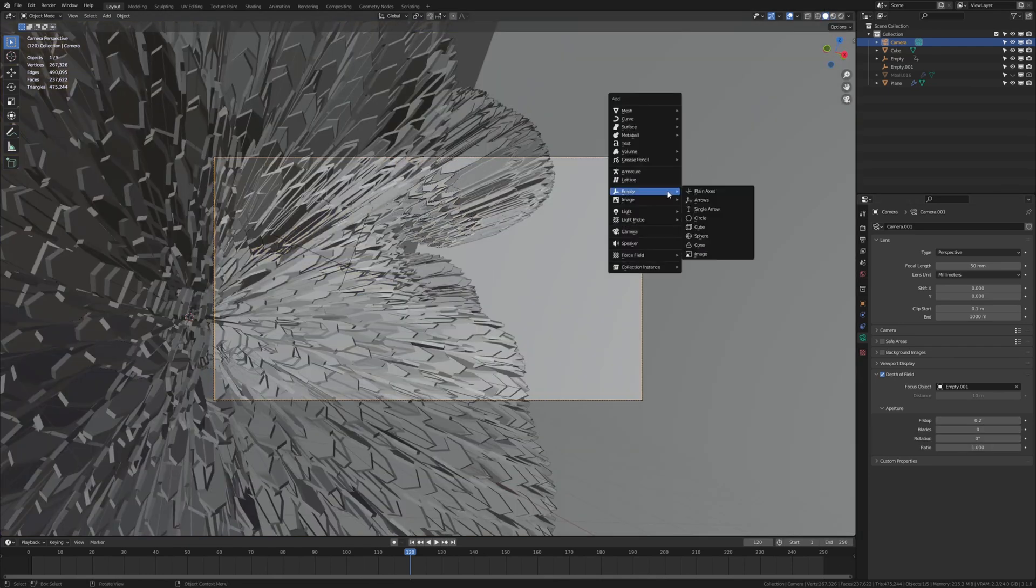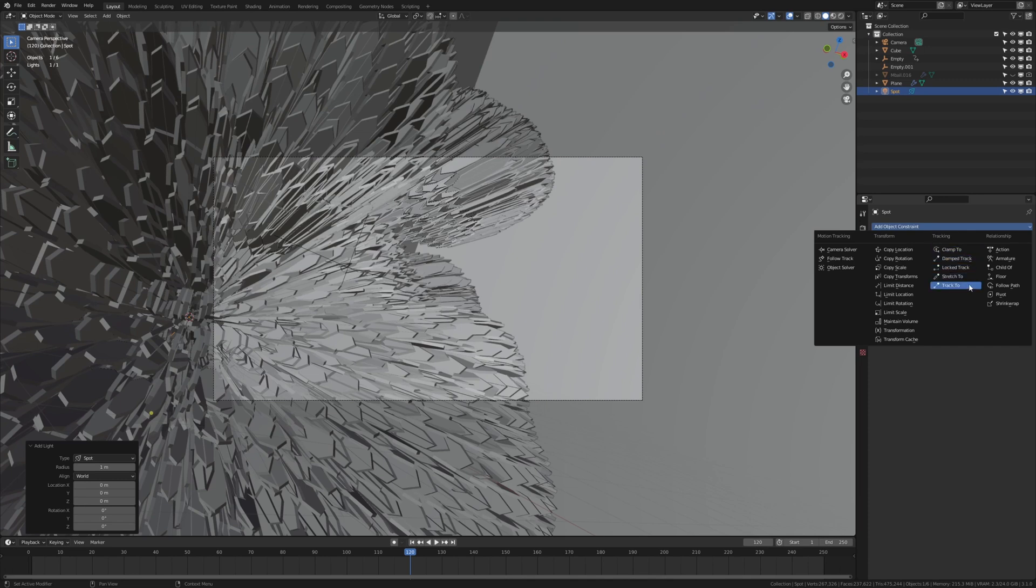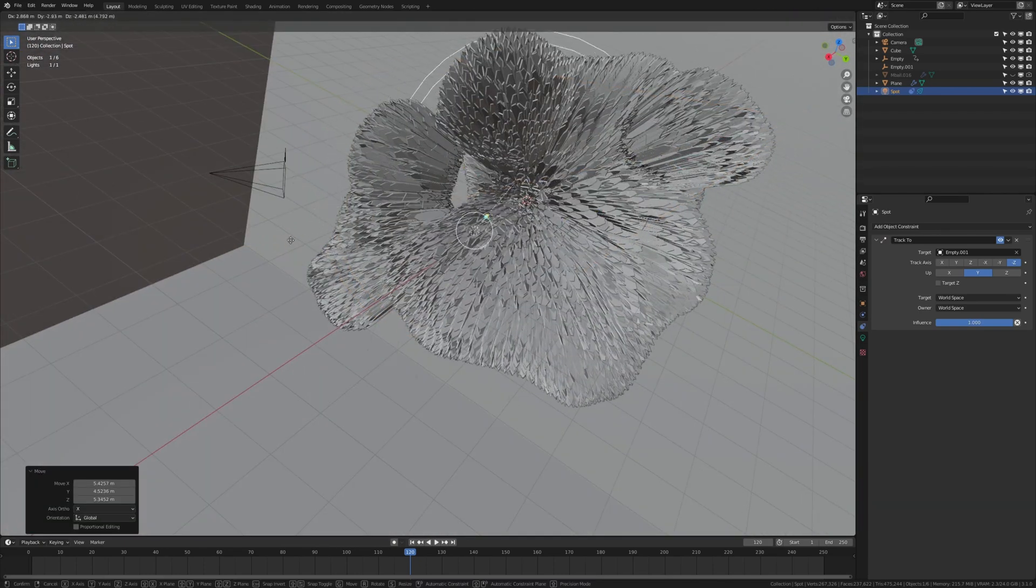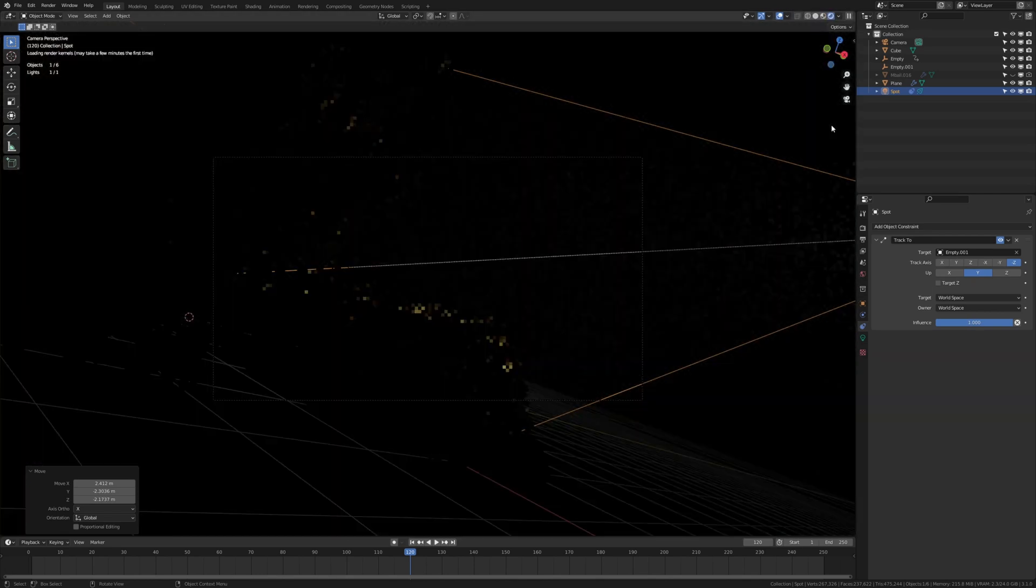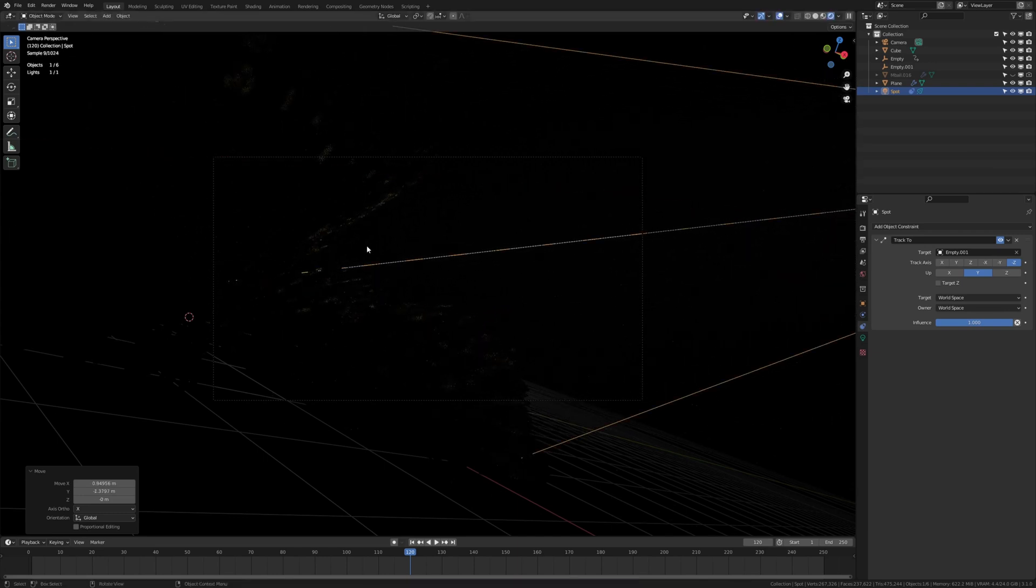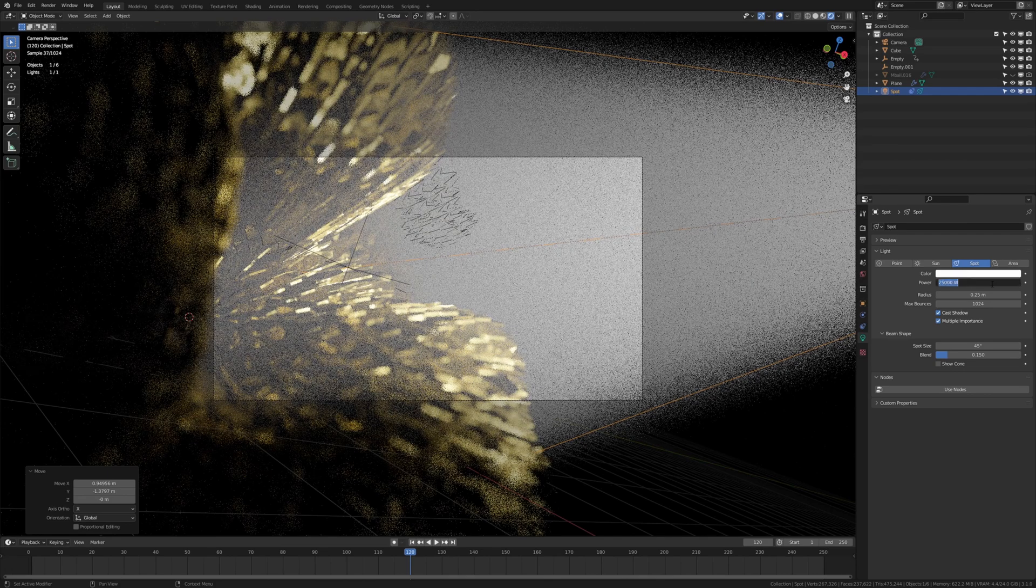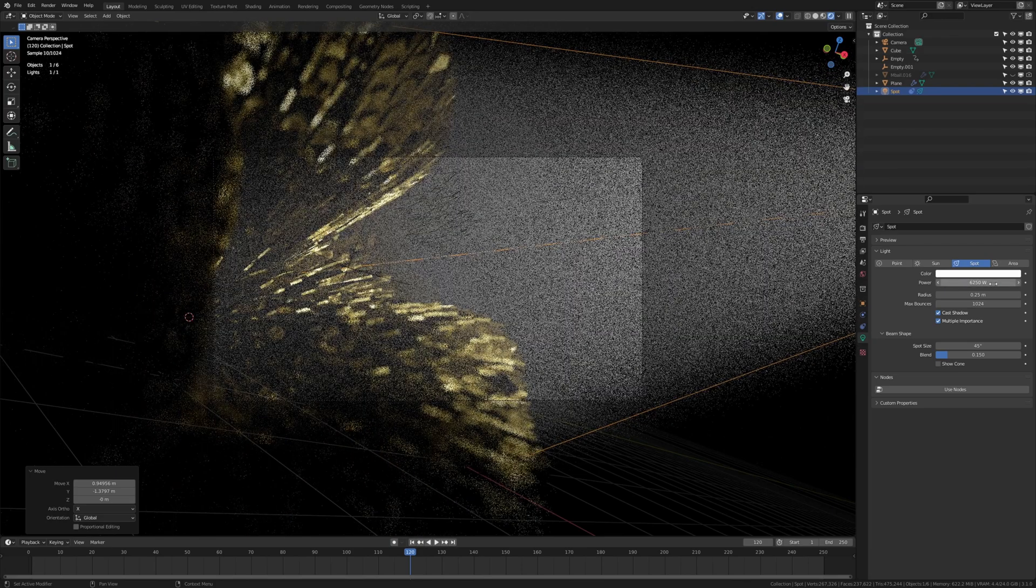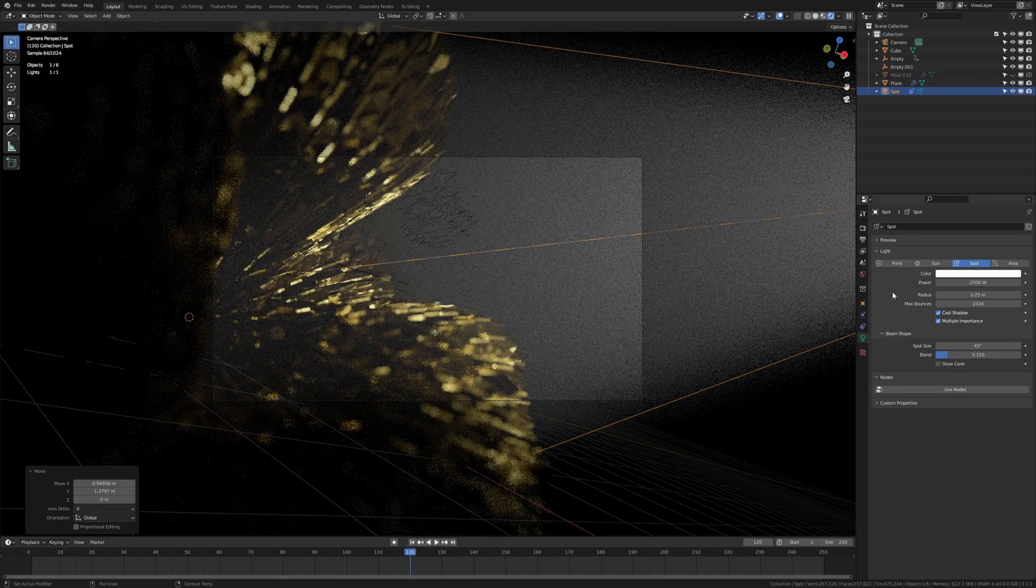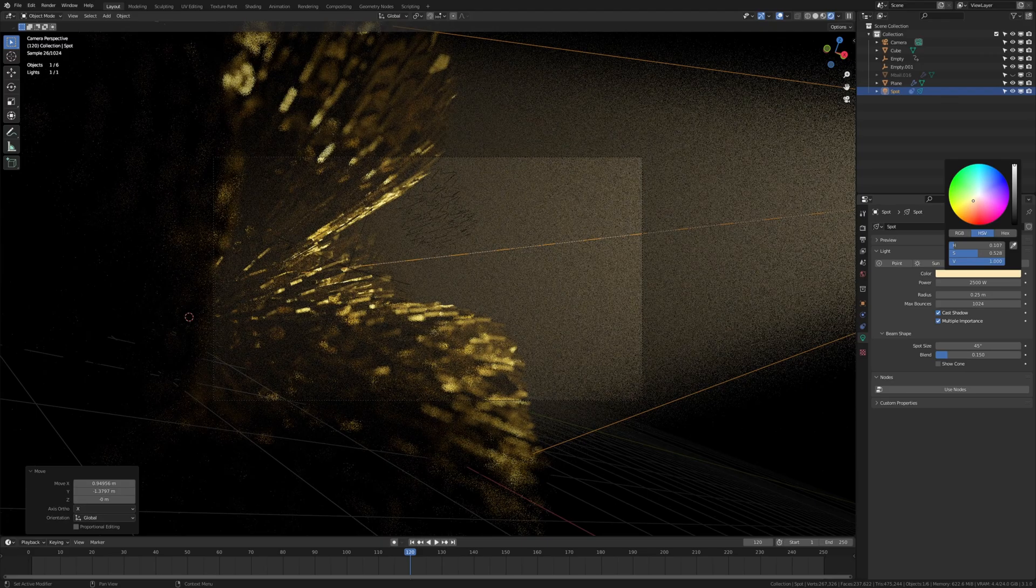Now let's add a spot light and under the constraints, select track to and select the second empty again. Now as you can see, anywhere we move it the light is going to focus on the empty. So let's go into camera view, rendered view, and G shift Z to move it on the X and Y axis only. And let's try a power of 25,000. I think that is too strong. Let's divide it by 2. Again divide it by 2. Maybe 1,000. I think 2,500 looks good. Now I am going to set it to a yellow color, slightly yellow.